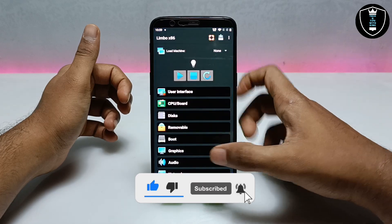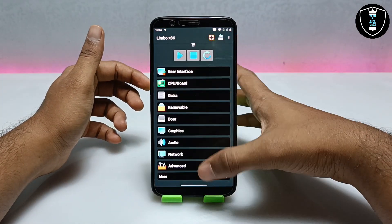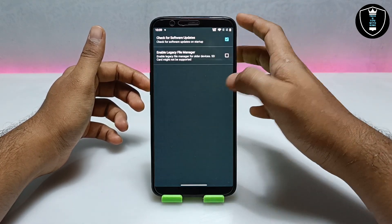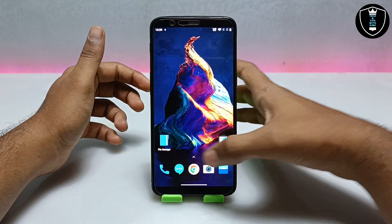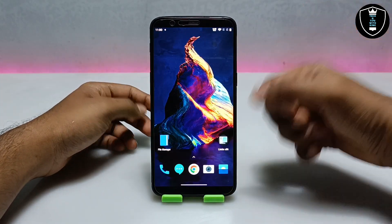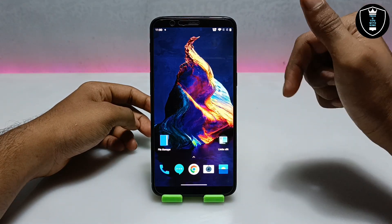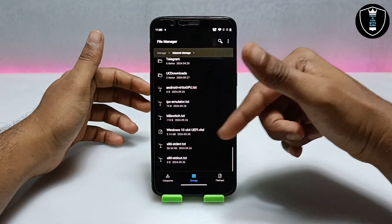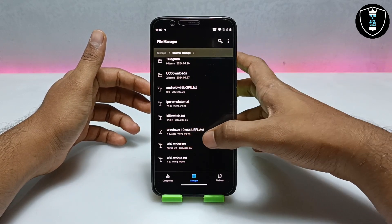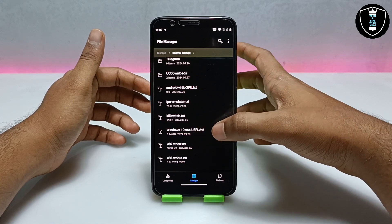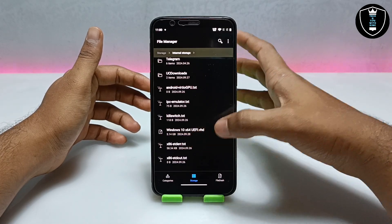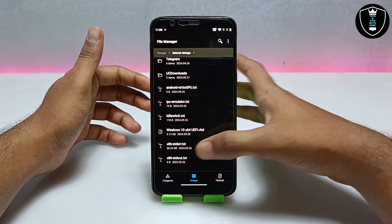This is a very good version — there are a lot of features, as you can see in the screen, and the interface looks very good. You have to uninstall the basic version and download and install this version. I have provided the link in the description. The second thing you have to download is the Windows 10 64-bit UEFI file, also linked in the description. After downloading, you have to extract it — it will be about 4.5GB to 6GB, so make sure you have enough storage. You have to keep the uefi.vhd file in your Android internal storage.